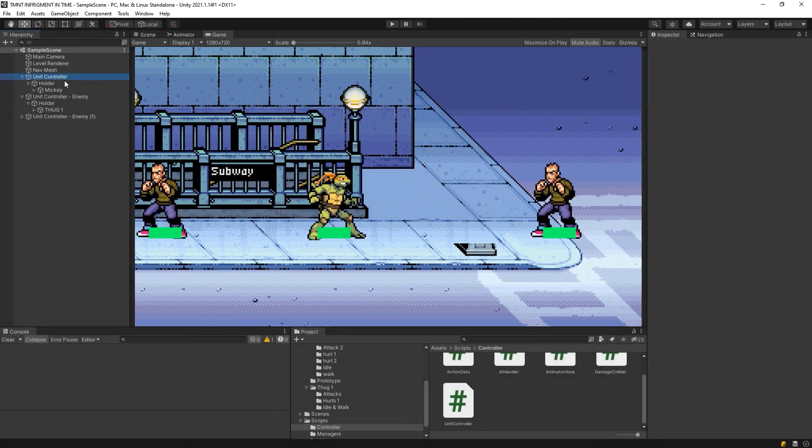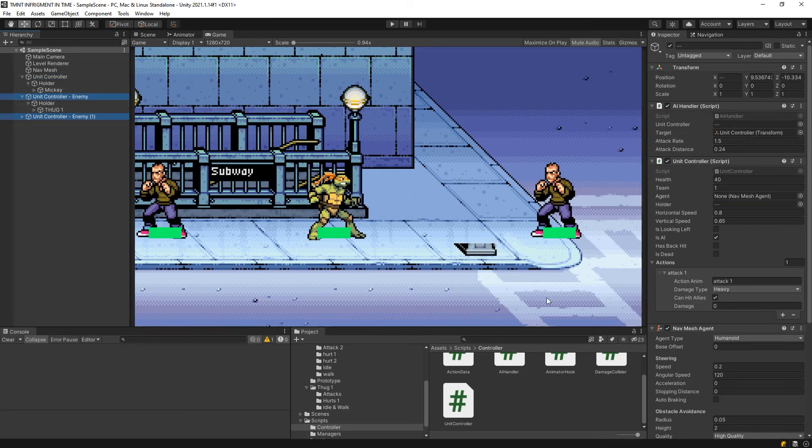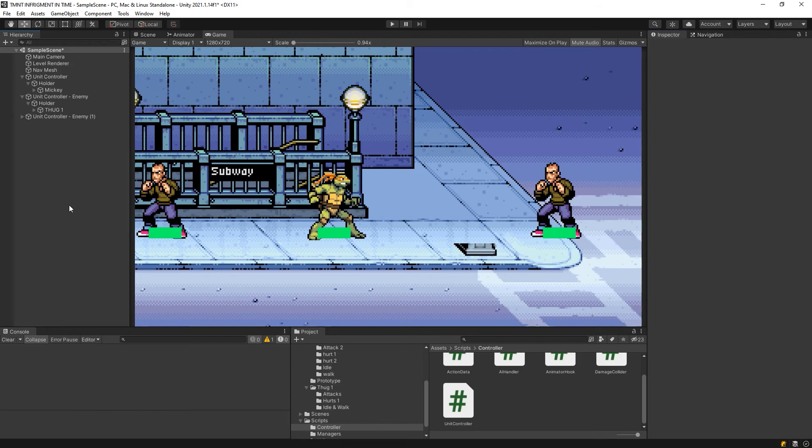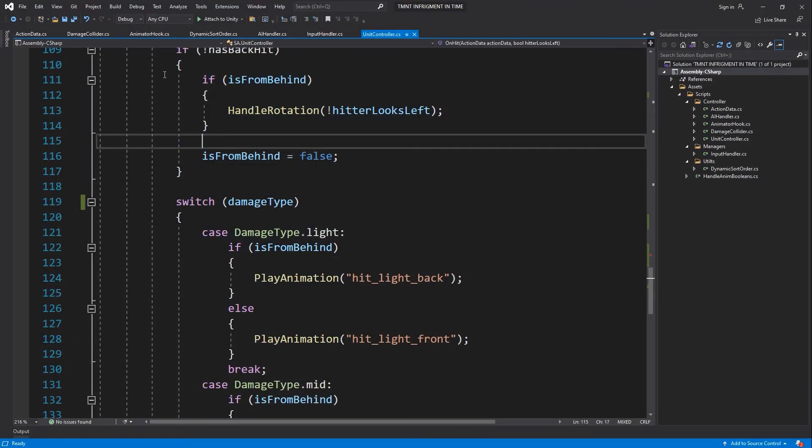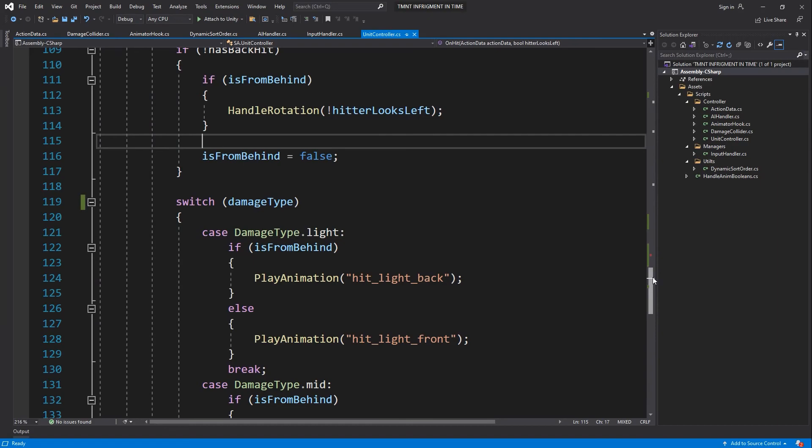Now what I want to change is, first of all, their attacks should just be light because they only have light attack. Then let's fix their speed, and one way to do that will be on the AI handler.